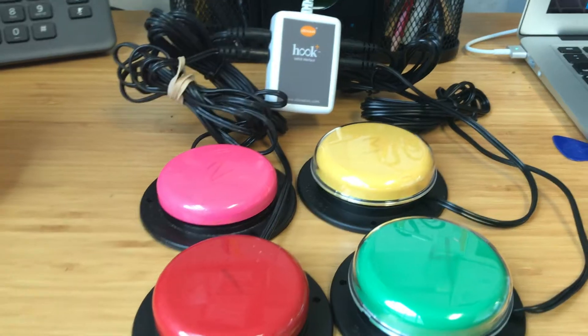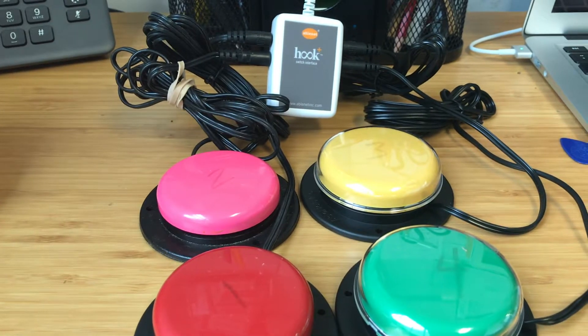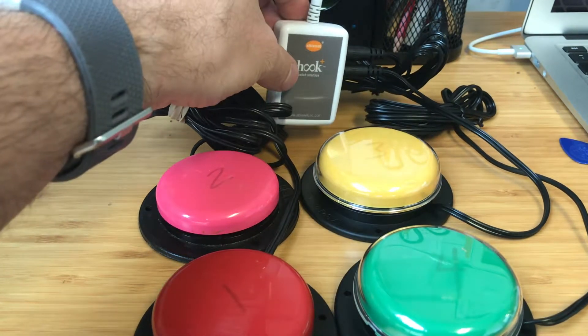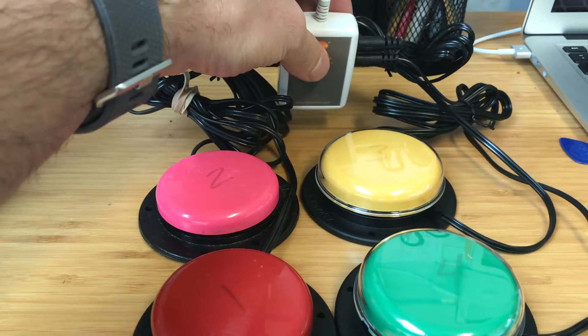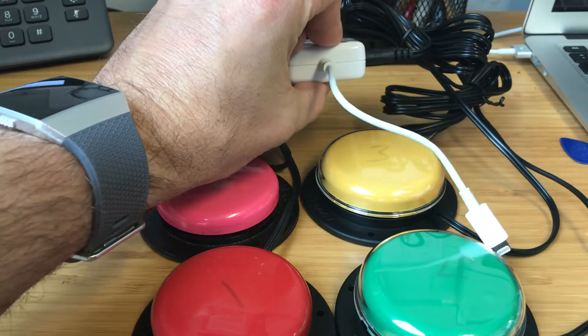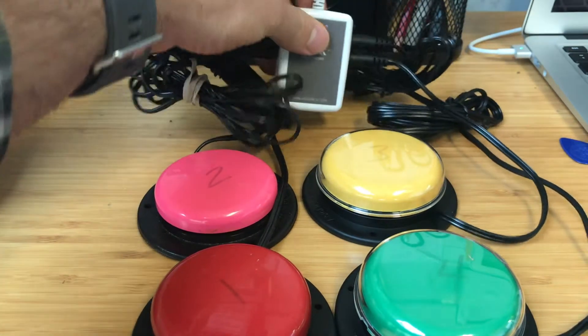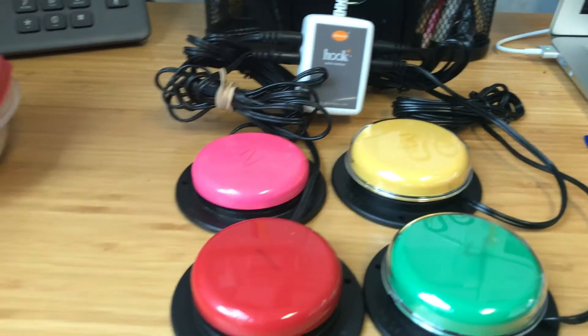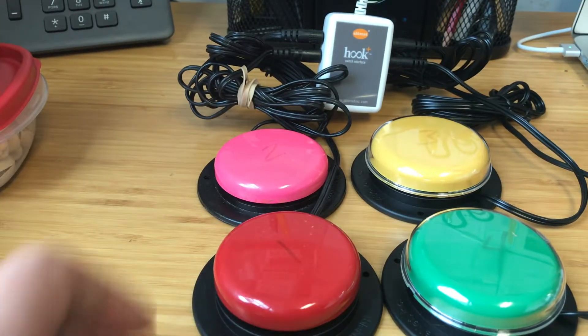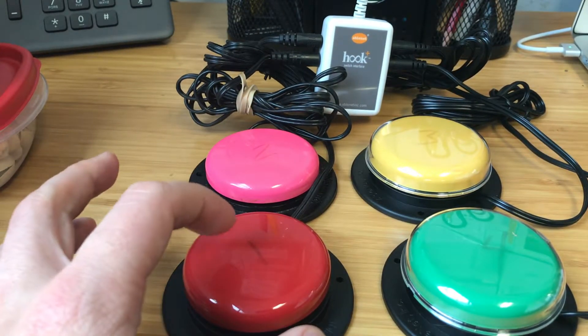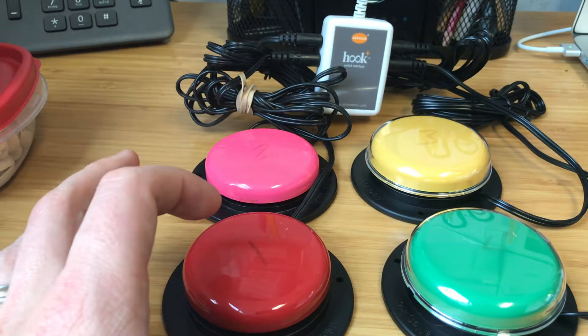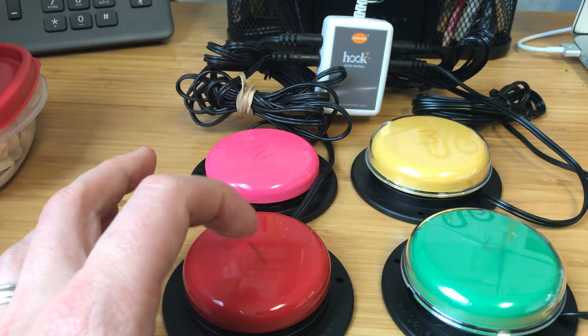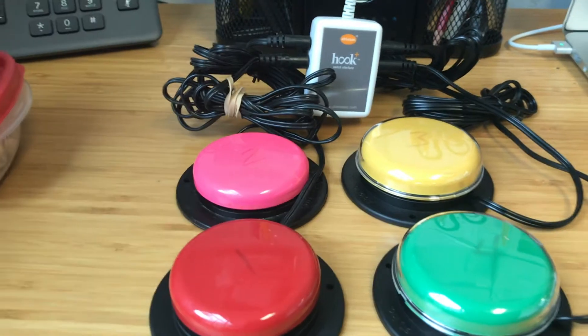All right, so you can see here that I've plugged in four different switches into the Hook Plus. On the back I showed you how there are four different switch labels on the back of the Hook Plus. What I did is took a dry erase marker and wrote in which switch is hooked up to which interface so that we don't lose track of them.